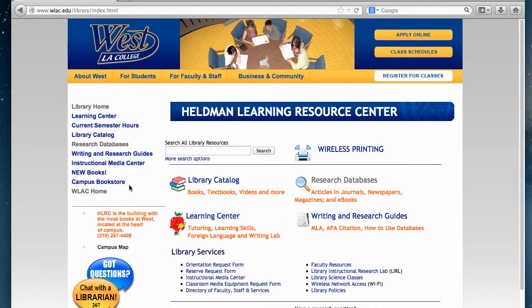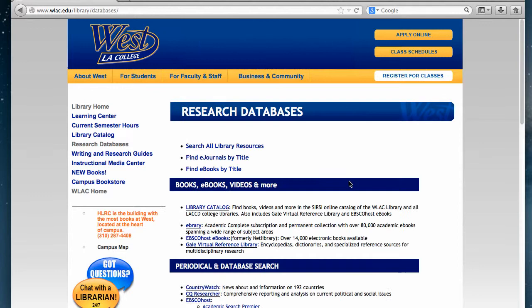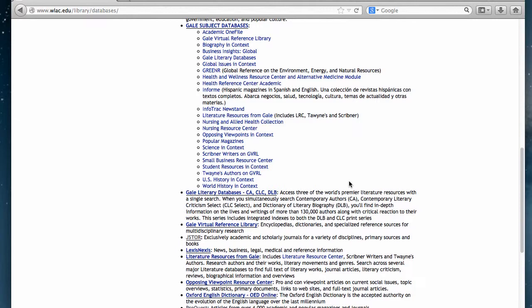You'll notice there are several links here. First, we will be clicking on the research databases link next to the little magnifying glass. From there, you would want to scroll down until you reach the one that says Literature Resources from Gale, which includes the Literature Resource Center, as well as Scribner Writers and Twayne's Authors. These are several of the literary works we have.